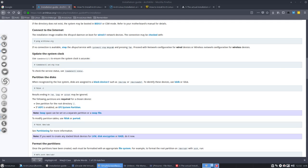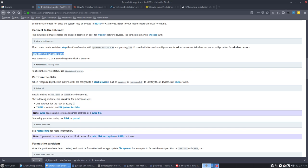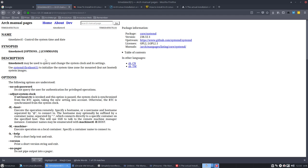Next item on the list and we're starting with the big things like partitioning. So first update the system clock, that's what we need to do. What is this thing? This timedatectl command, let's take a look.